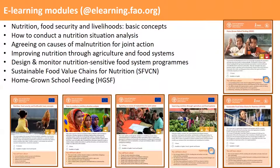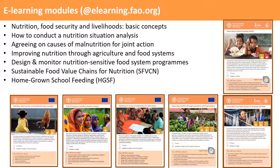I would like to present a number of eLearning modules developed over the past five years, available at eLearning.FAO.org. These include modules for policy makers, program planners and implementers, and address basic concepts, nutrition situation analysis, causal analysis, and how to improve nutrition through agriculture and food systems. There are also two specific modules — one on sustainable food value chains for nutrition, and one on homegrown school feeding — that go into very extensive detail.